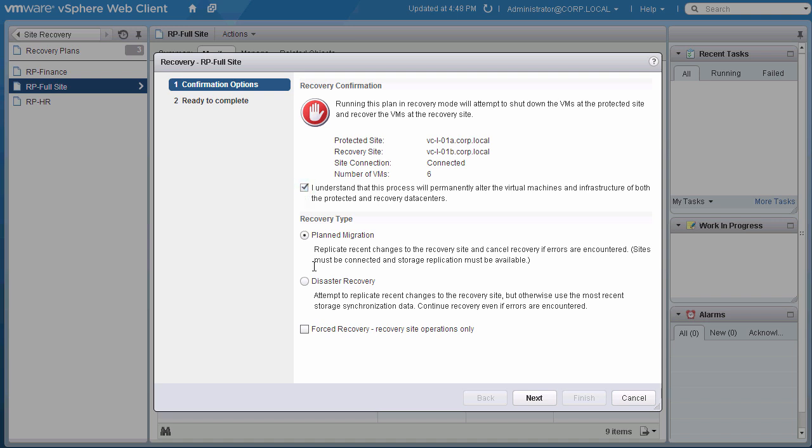Since we are currently experiencing a disaster, we want to return to normal operations as quickly as possible. A short RTO, or recovery time objective, is important, and running the recovery plan in disaster recovery mode will help us meet it, as it will attempt all the steps of the plan, but will carry on running whether or not we experience errors. We don't want to slow down the recovery if our protected site is partially or completely unavailable. This is the reason we select this option.